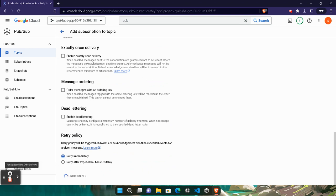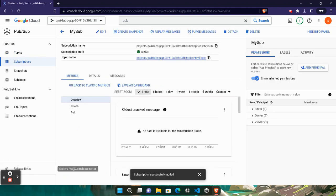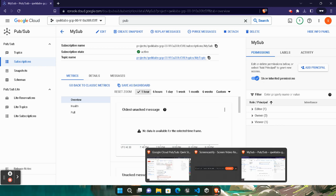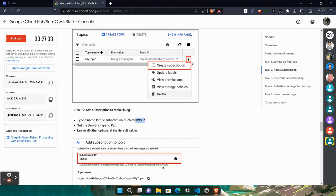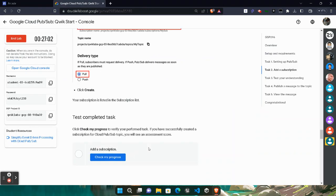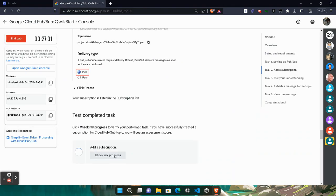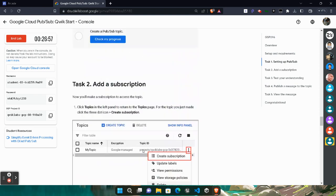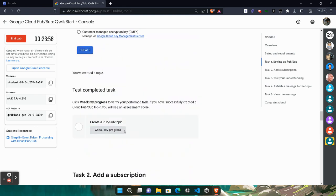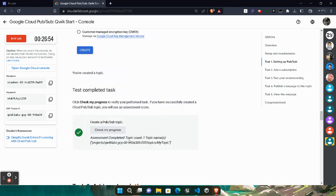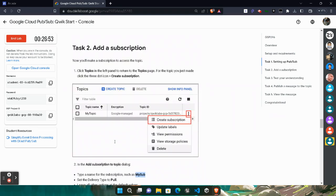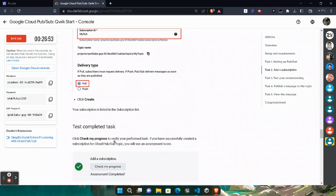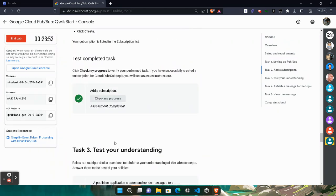Our subscription is successfully added. Simply close it. Come back to the lab, scroll down a little bit. Click on Check My Progress. You will get the green tick in task number two and similarly for task number one.